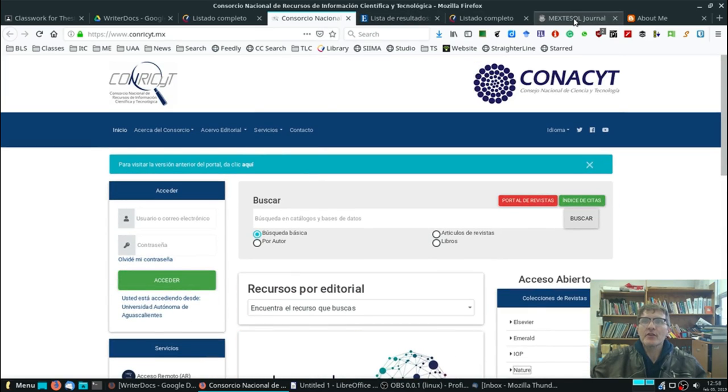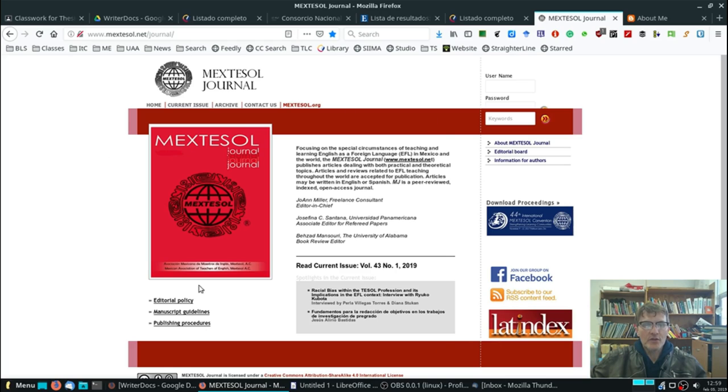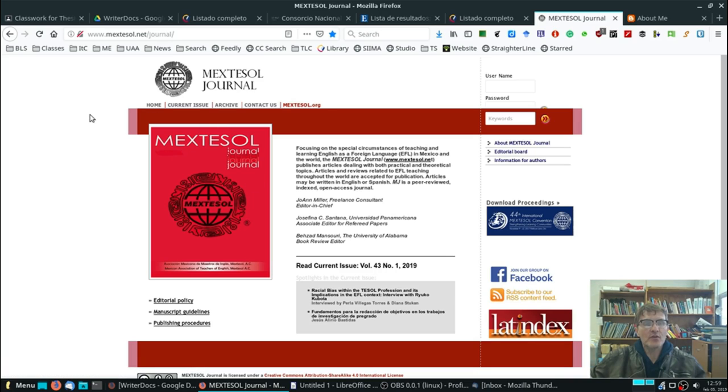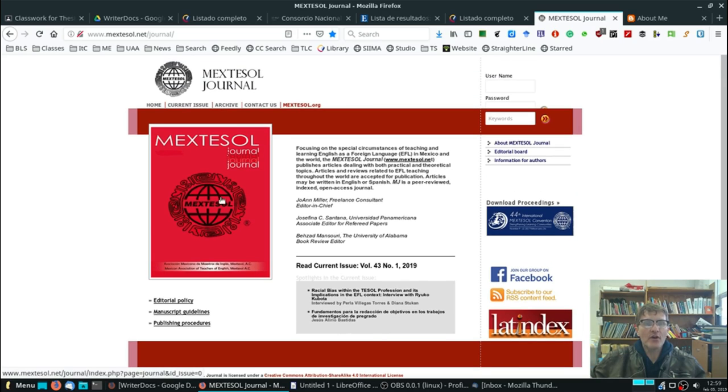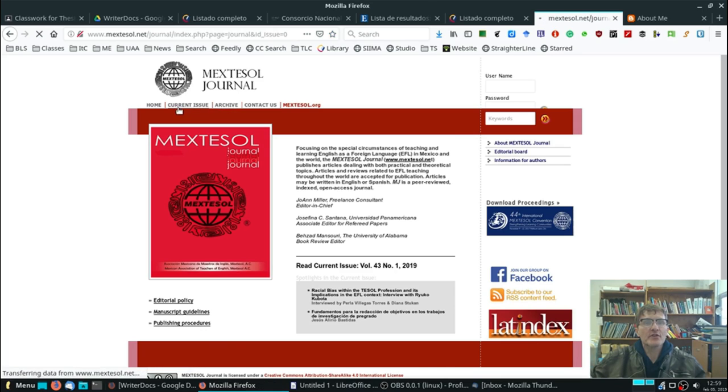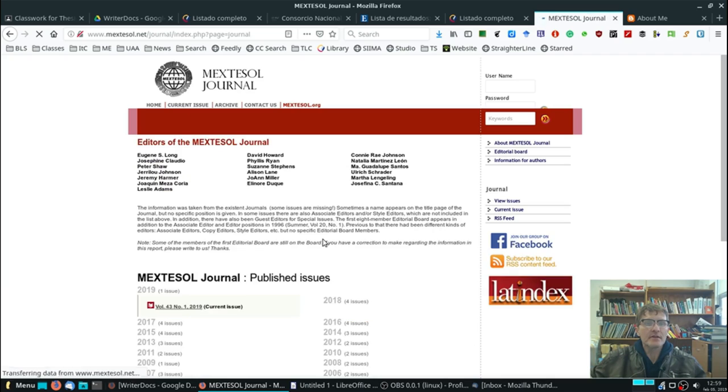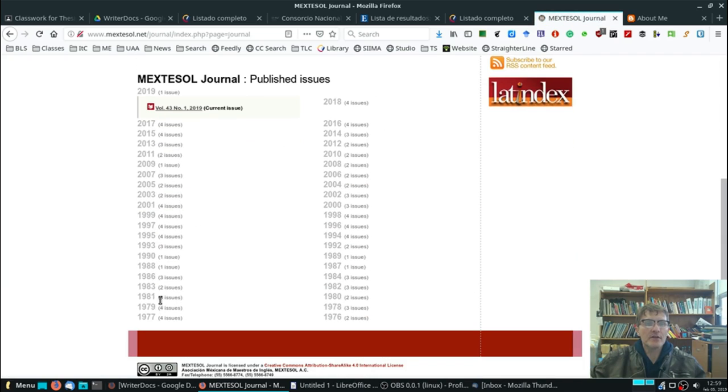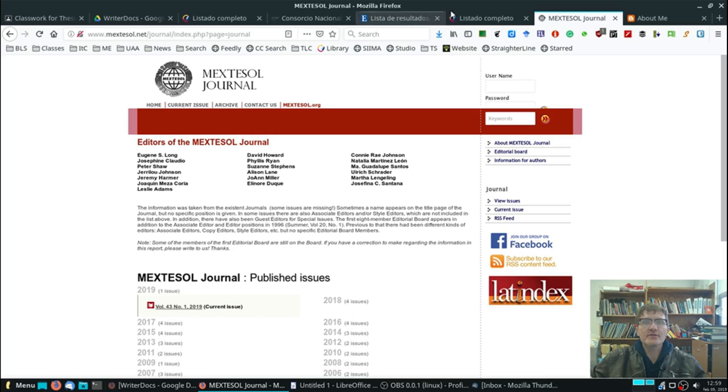Another very useful online journal is the MEXTESOL Journal. So you can use this. This is very much related to English language learning and teaching. So this, I think, is a very good source. It's all open, and you have access to all of the articles to the journal. So this is the current issue here, and then the archive you have here. You can go back and look at different articles.